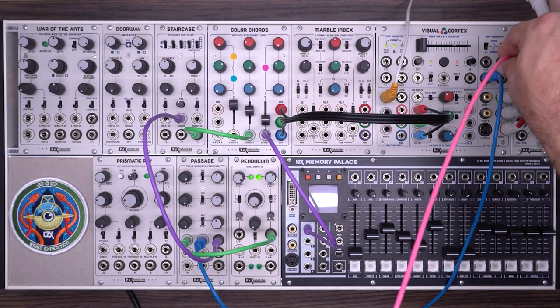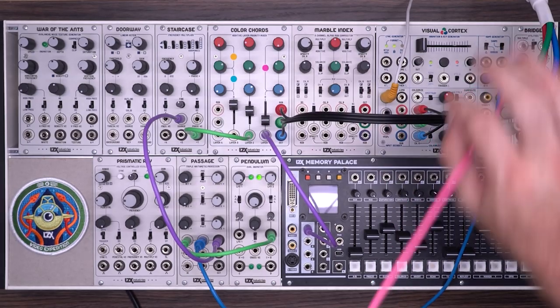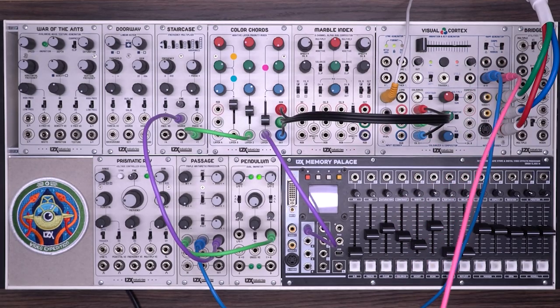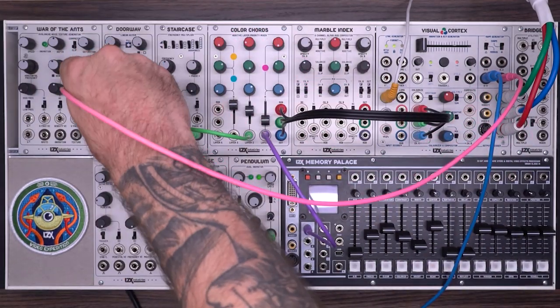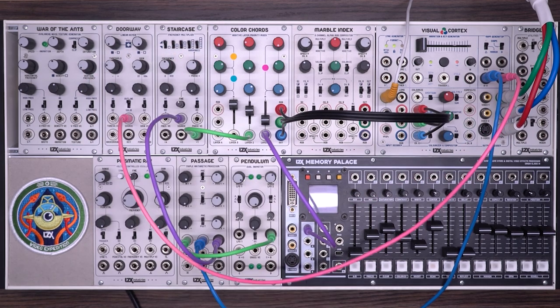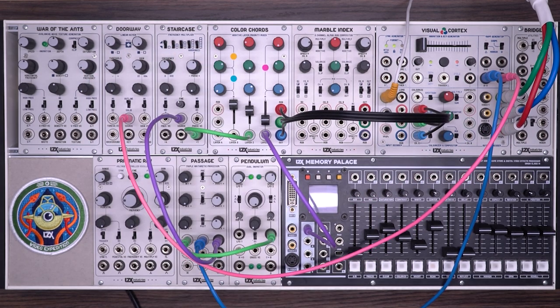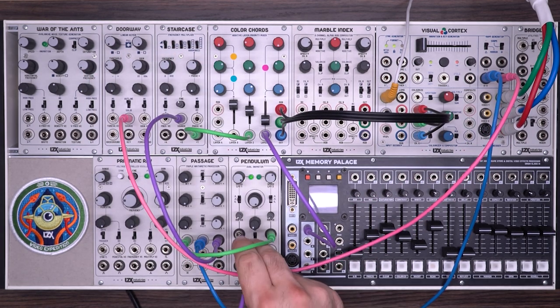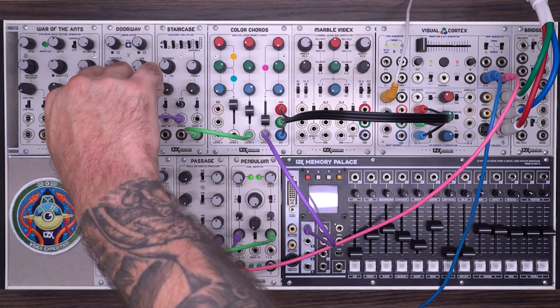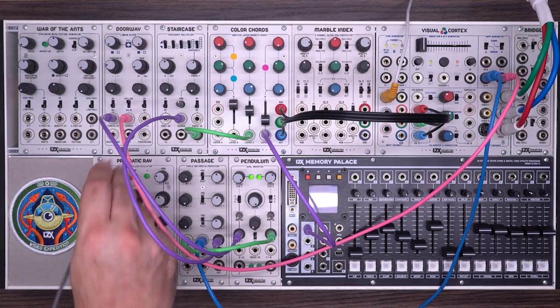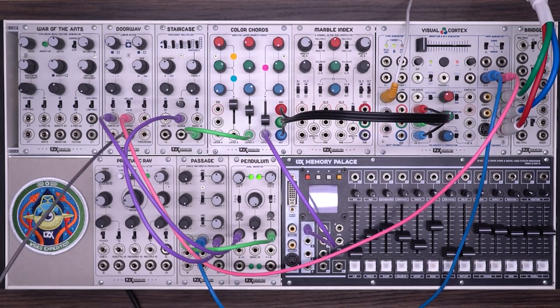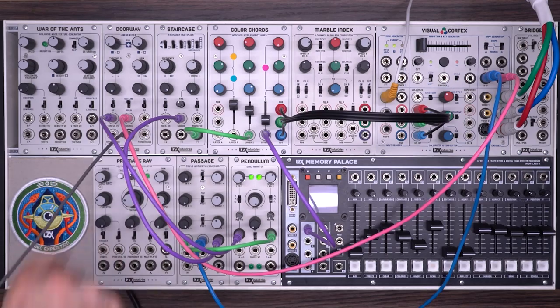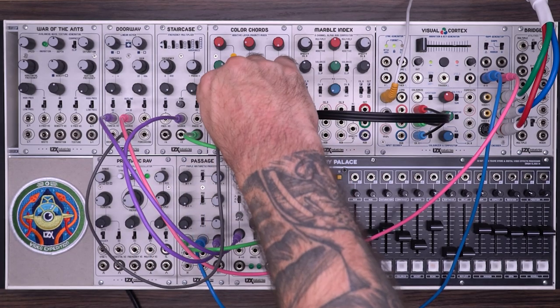For layer three, I'm going to take a vertical ramp from visual cortex, put that into the source on a doorway. And then take the other LFO from pendulum, use that to modulate the threshold. And that's going to look something like this.